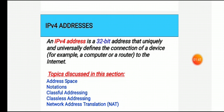If a device operating at the network layer has M connections to the internet, it needs to have M addresses. IPv4 addresses are universal in the sense that the addressing system must be accepted by any host that wants to be connected to the internet.